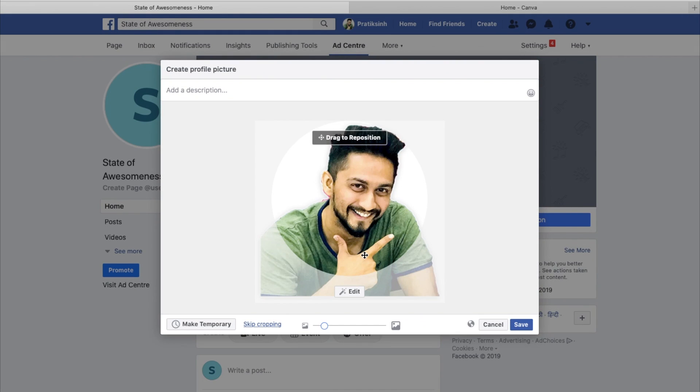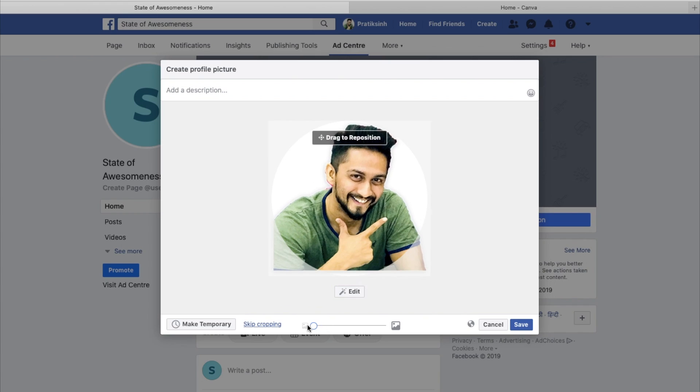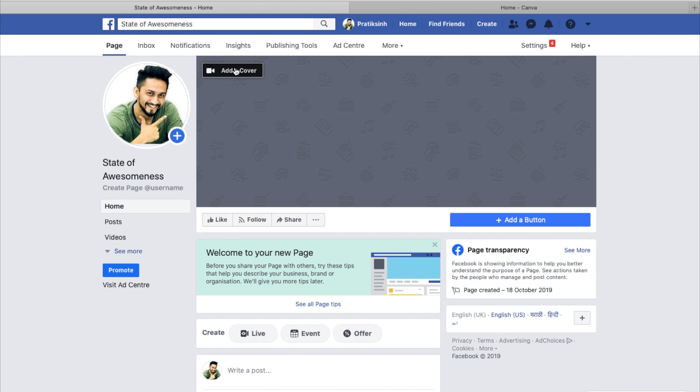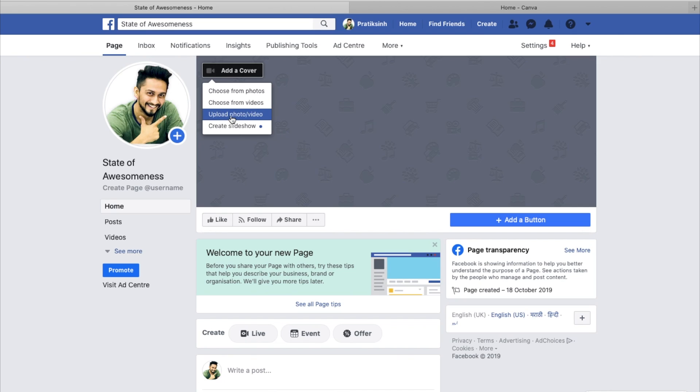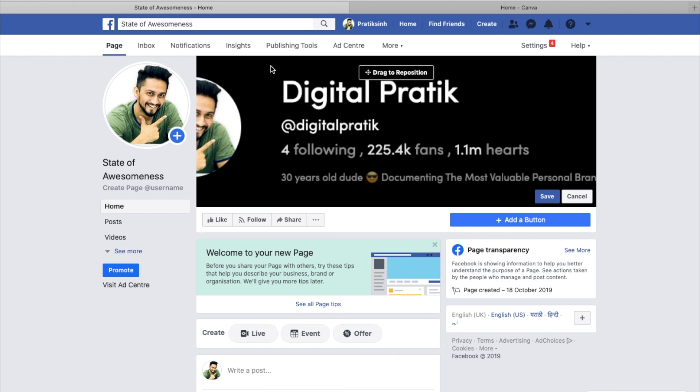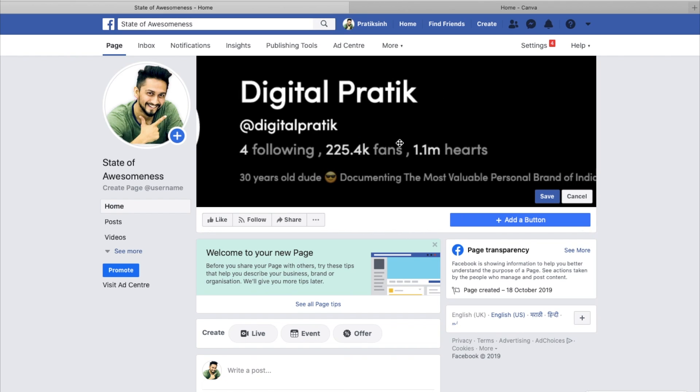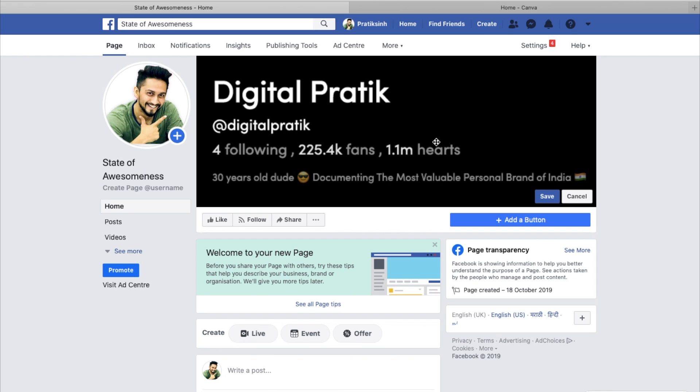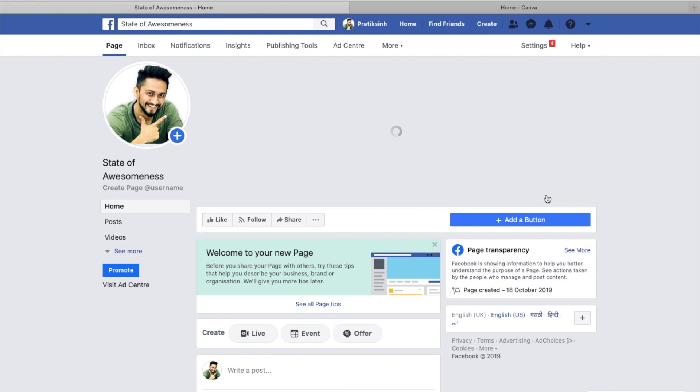I'll just adjust this and save. And then I'll click on add a cover and upload photo. Choose from videos or photos. Let's say I'll upload that one and I'll keep it right over here. Let's click on save.